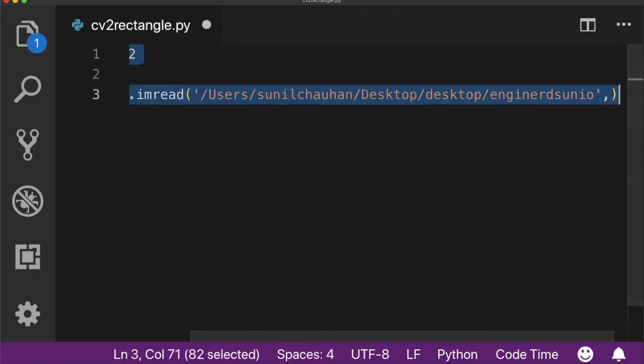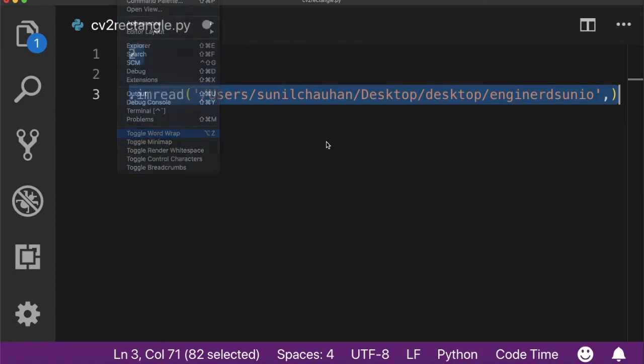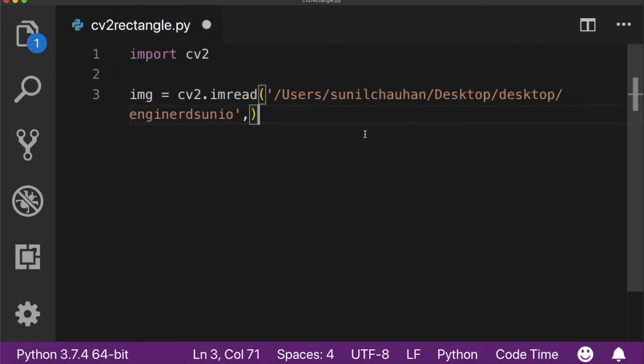The second parameter is for how you want to read the image, either in grayscale format, RGB format, BGR format, or whatever format you want.